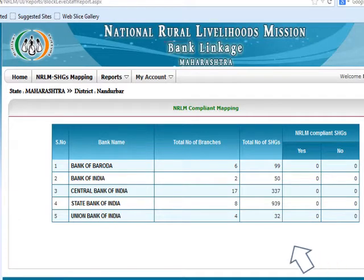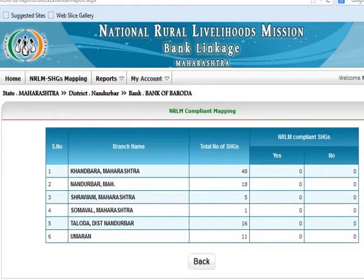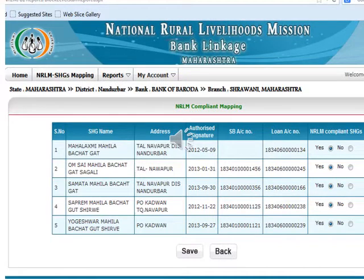In this case, I have selected Bank of Baroda. When I selected Bank of Baroda, this table displays the details about the Bank of Baroda branches and their total number of SHGs for the particular district. Now I am selecting Shravani branch of Maharashtra State, Nandurbar district. This slide shows in detail the several SHGs that have availed loans with the Bank of Baroda branch, their loan amounts, etc. The last column on the table also shows if the SHG is NRLM compliant or not, as highlighted with red arrows. Then you save the report.